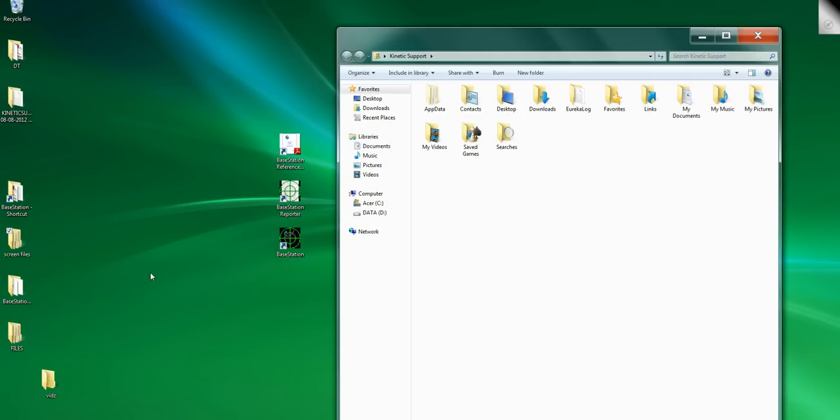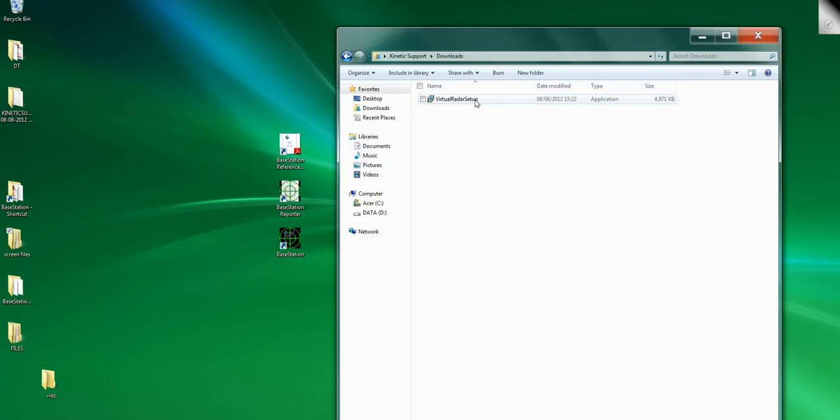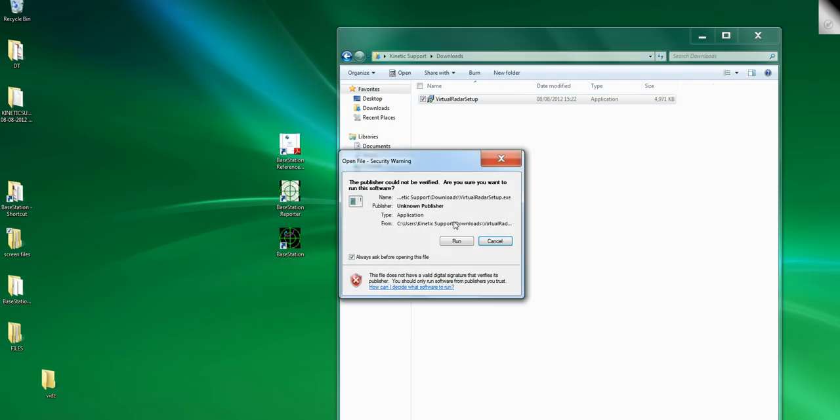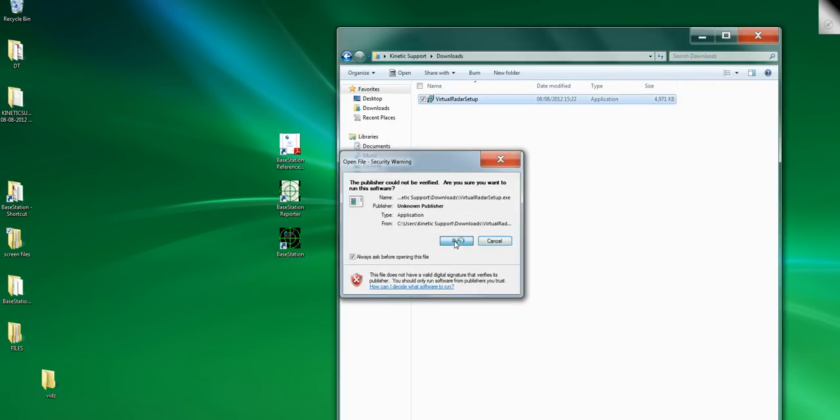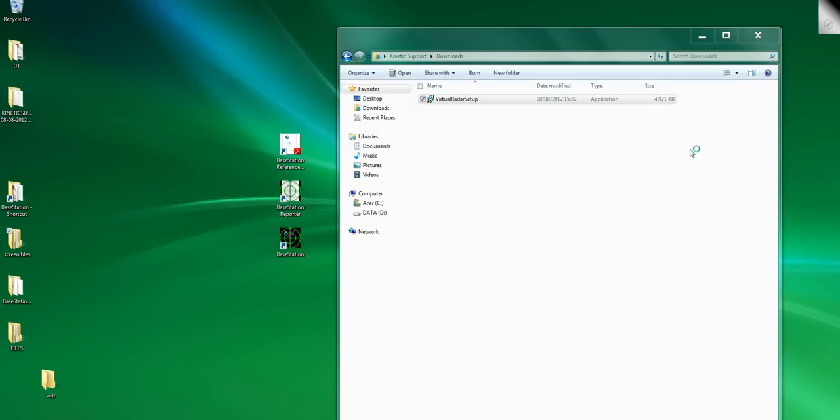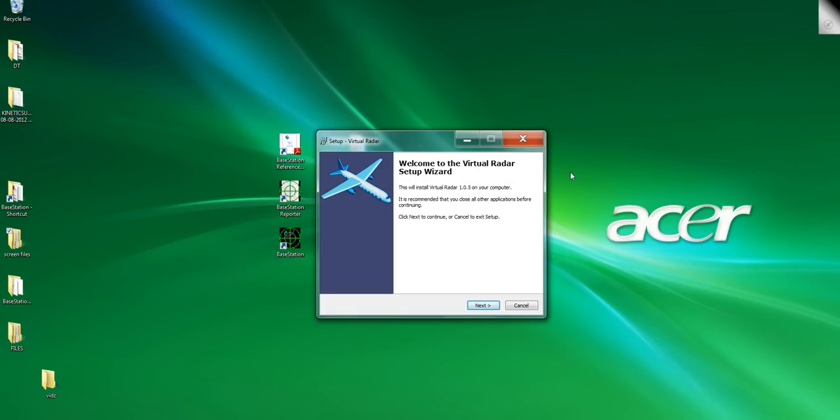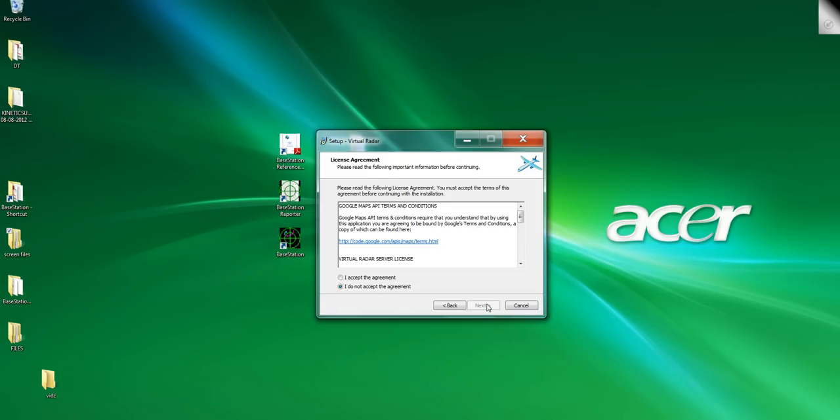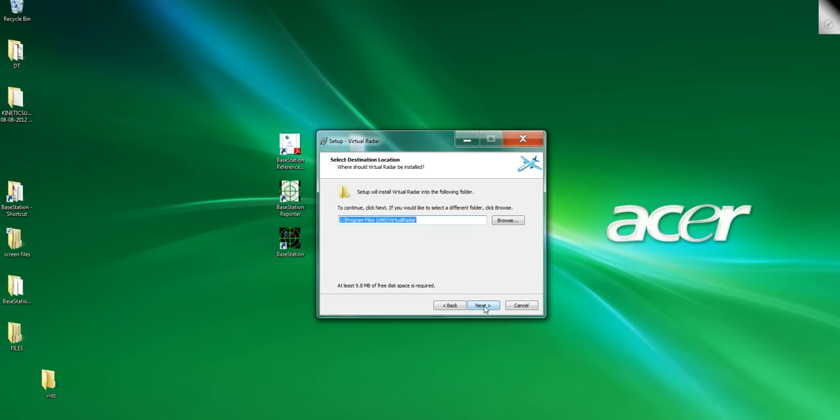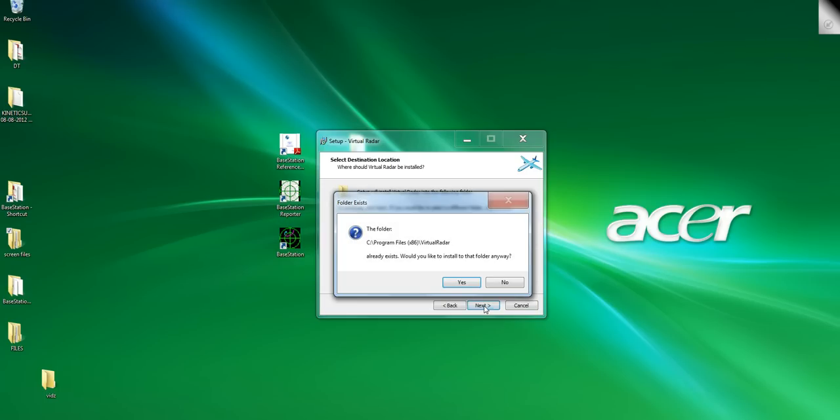If we go to our normal computer name downloads, virtual radar setup, run it. Yes, we're happy to run it. Shut that down out the way. Click next. If you don't accept the terms it won't run, so have a read through, make sure you're happy. Click next and install. Leave everything to default.